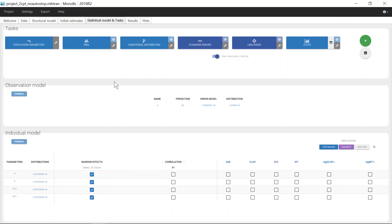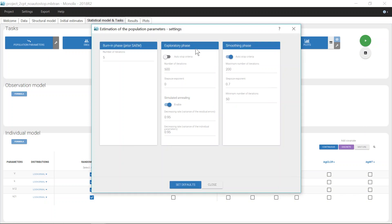In the interface of Monolix, the settings of SAEM — the algorithm for population parameter estimation — can be found with this icon. In the exploratory phase, the simulated annealing is enabled by default. The decreasing rate imposed on the variance of the random effects and the variance of the residual error can be modified.